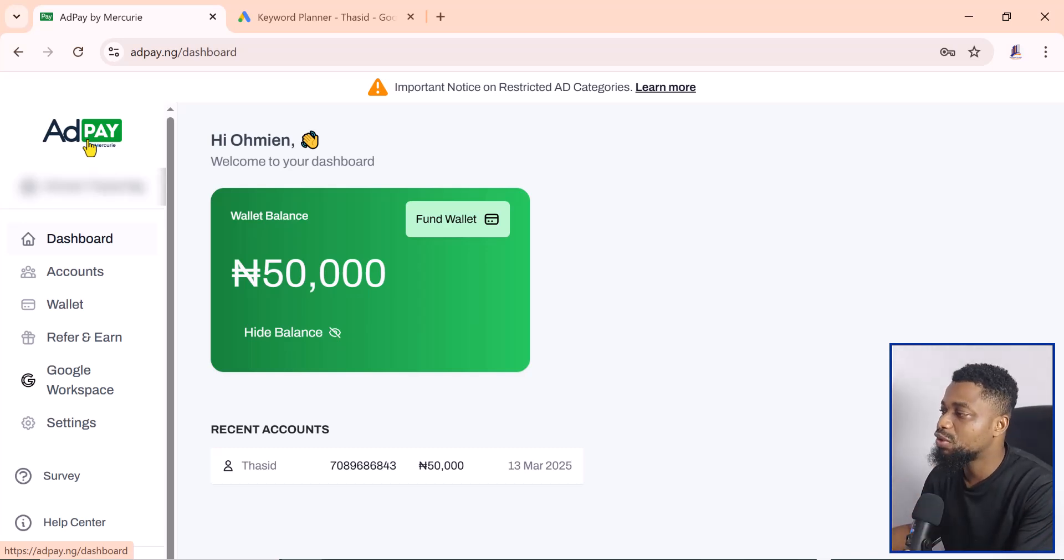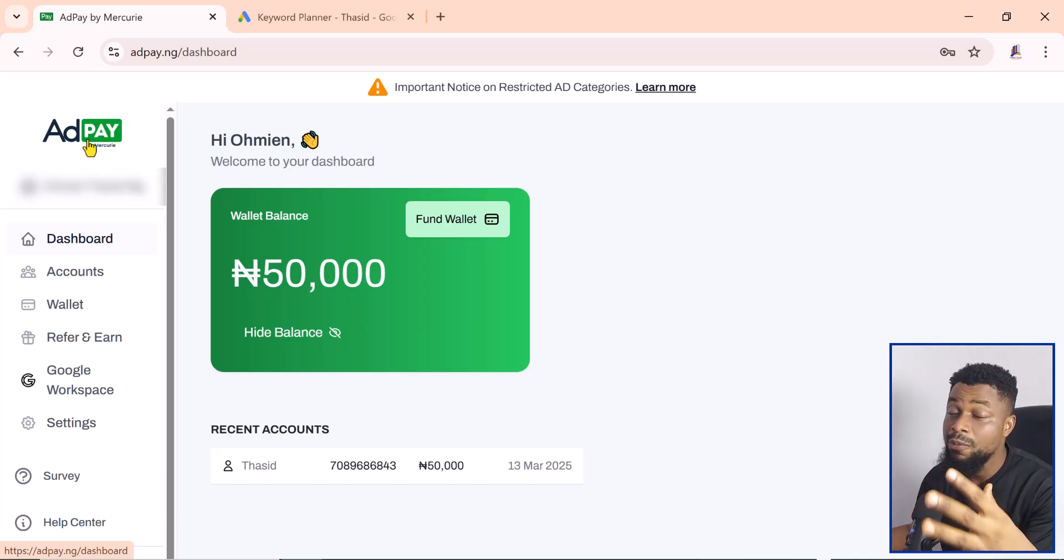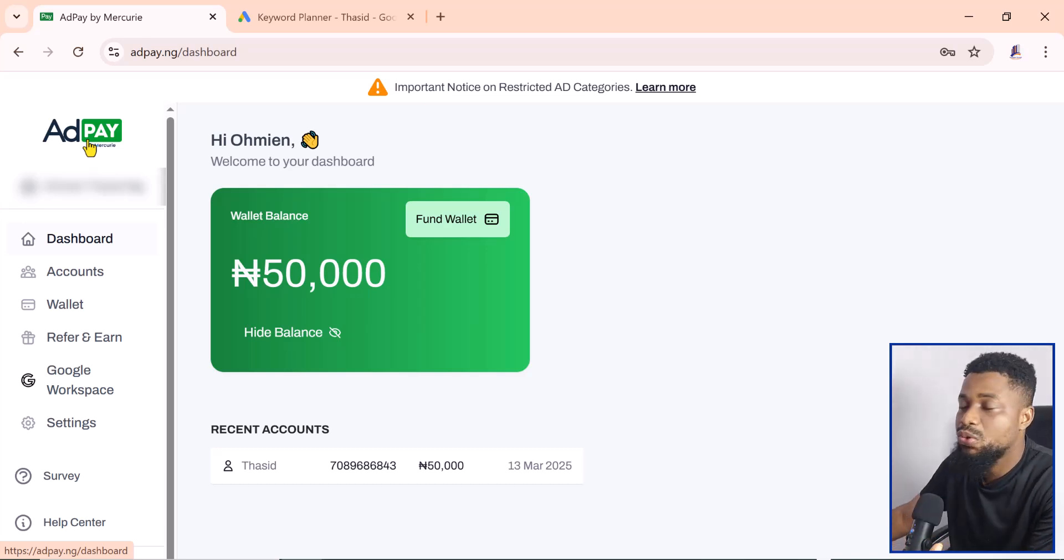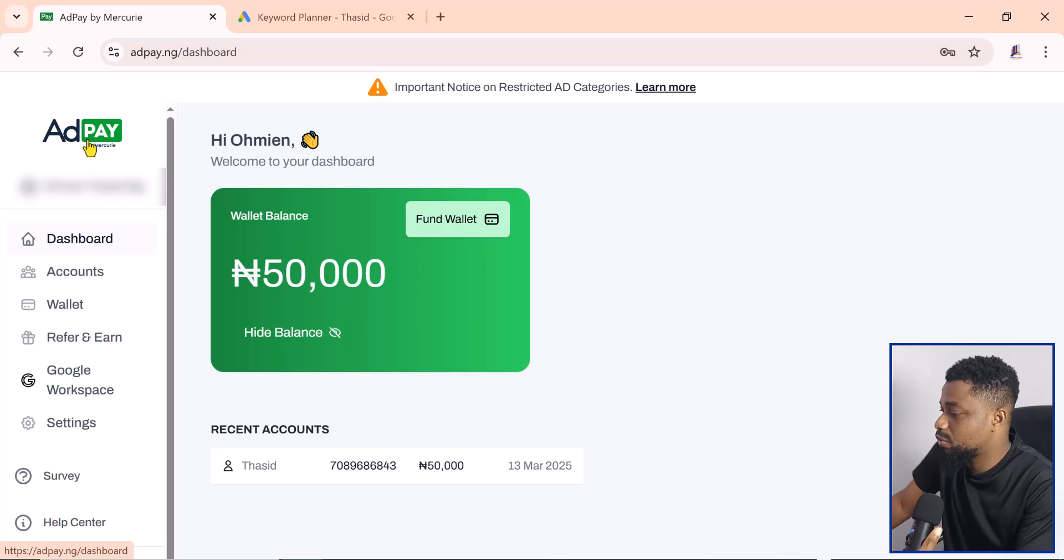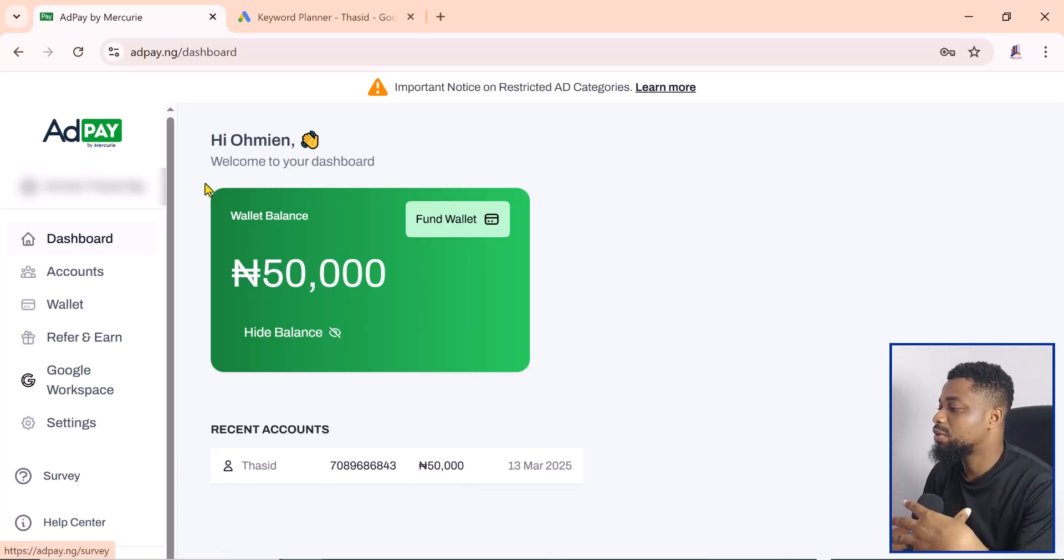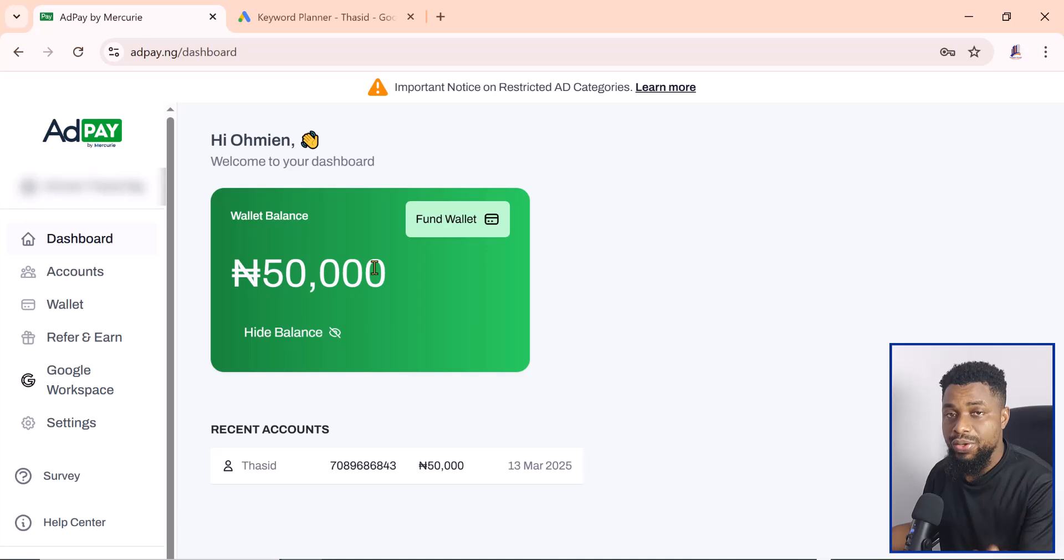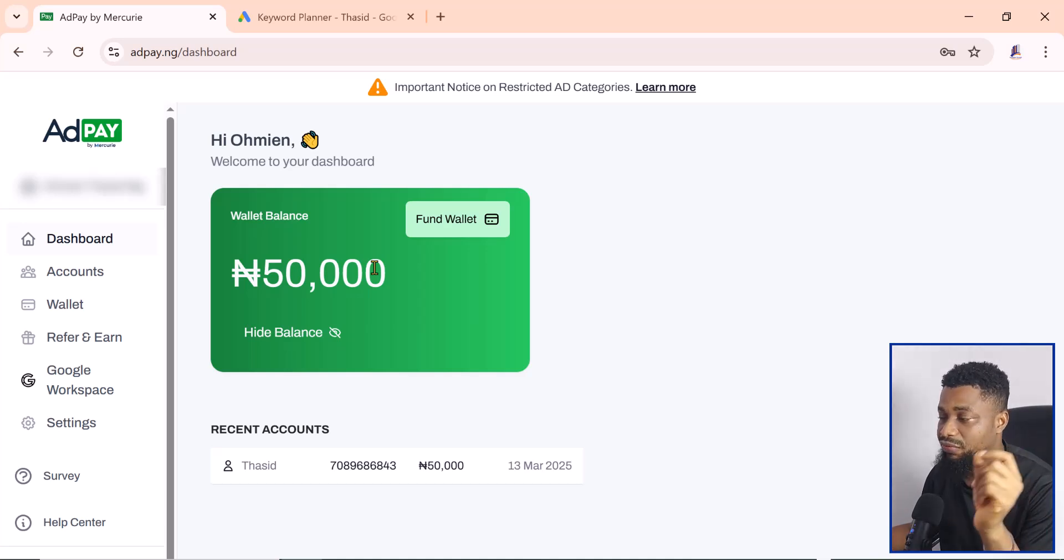Here we now have a balance of 50,000 Naira because we funded the account we created with 50,000 Naira. Now we want to get into the Google Ads manager and start creating our adverts from there.